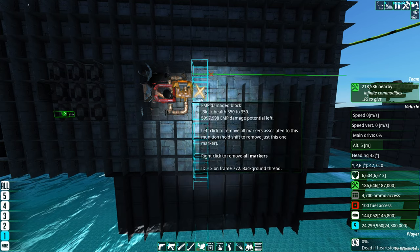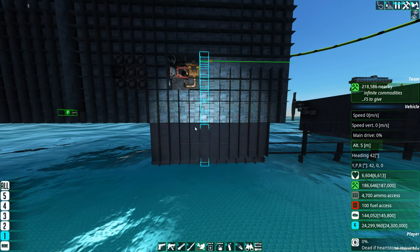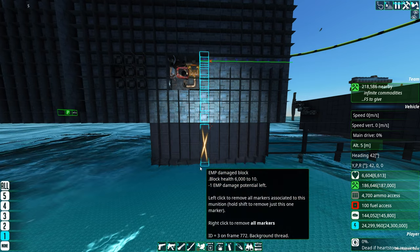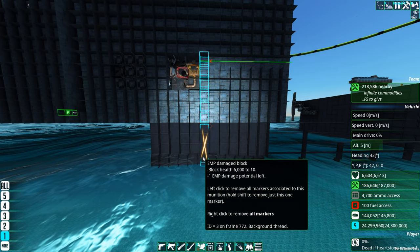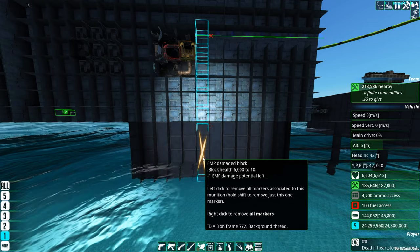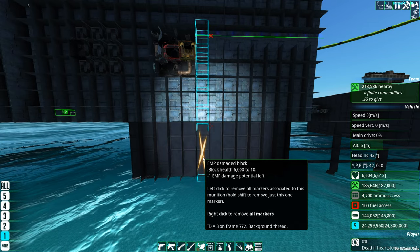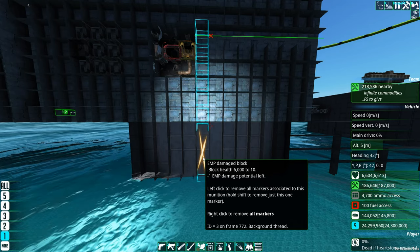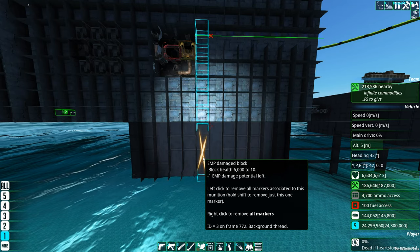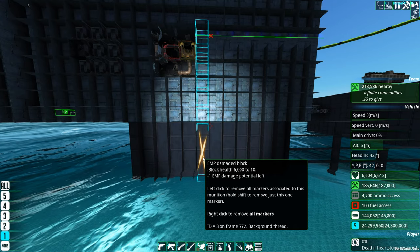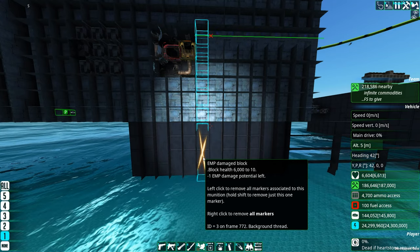Down here in cyan is that EMP charge — where it started and where it finished. So you can see these are all 1x1 meter blocks, and this one here, as you can see, the wireframe is telling you that this is a 4 meter block, and what damage it has done to this heavy armor block — it took it from 6,000 down to 10 health, with no more EMP left to travel and do more damage to other things.